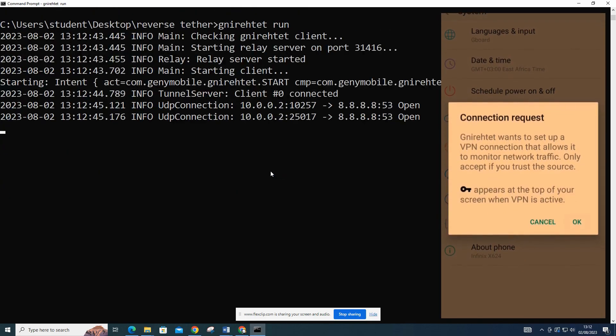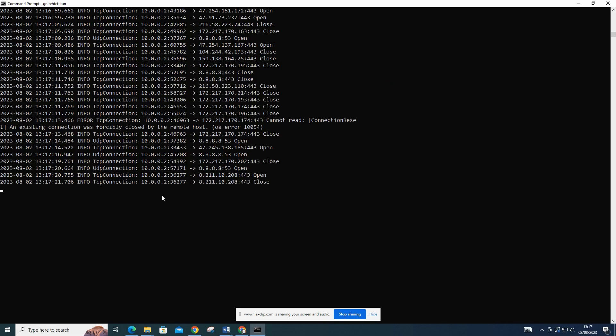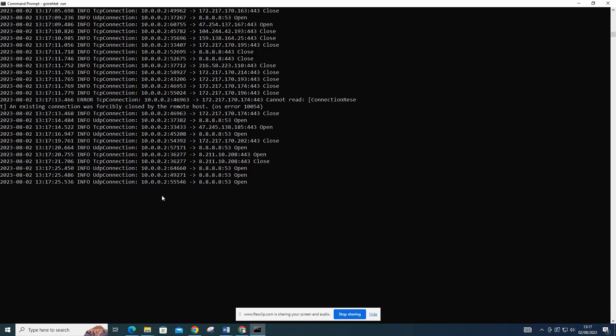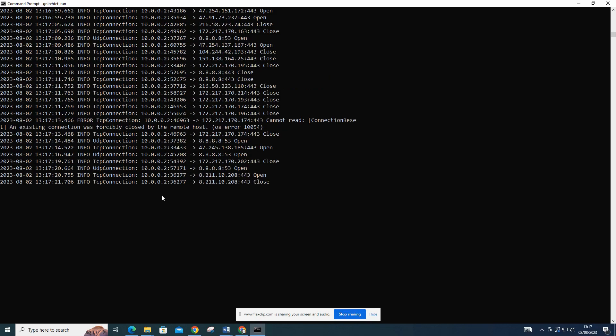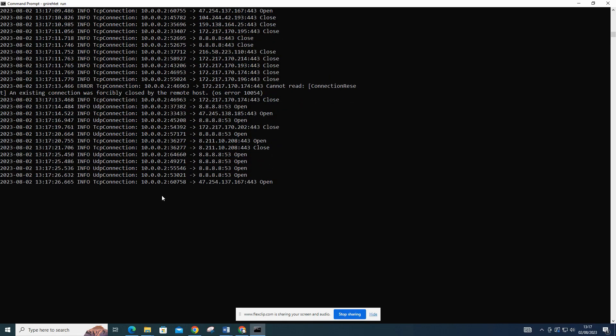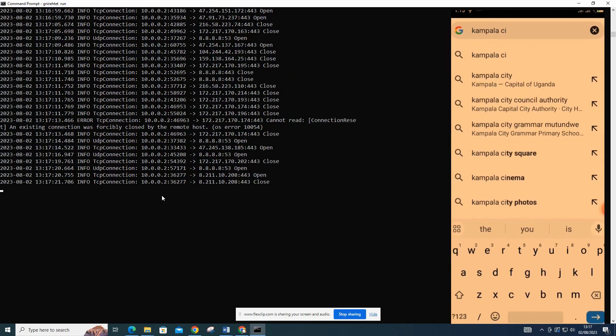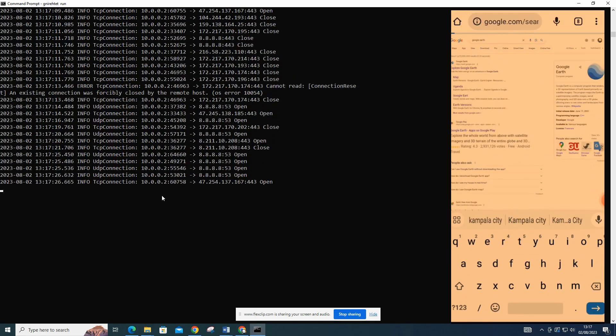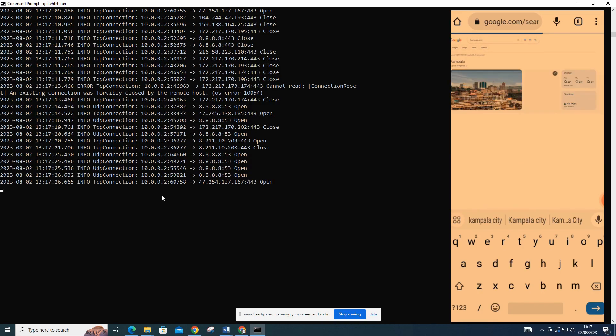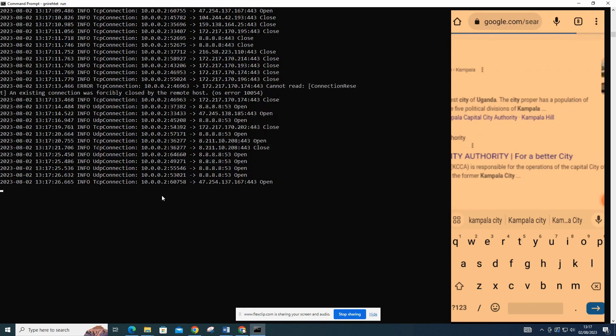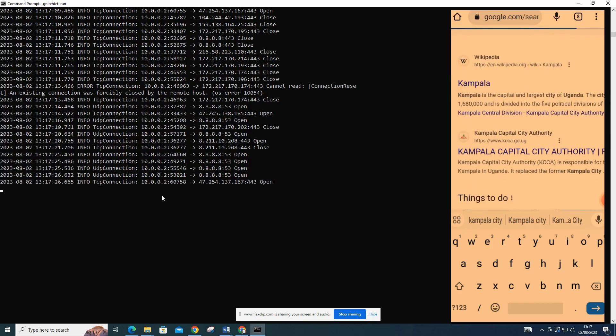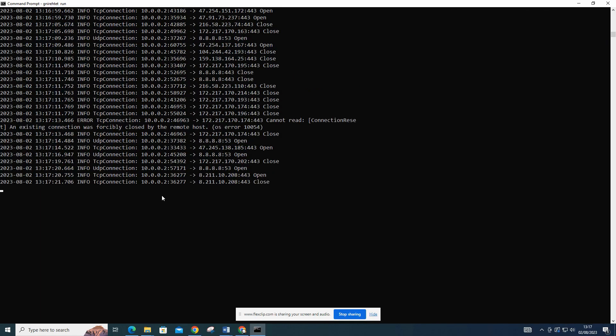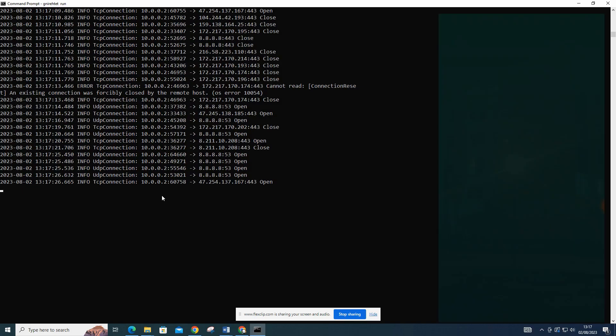On the device, you will receive a VPN prompt message to accept connection. This is from newly connected devices. Once the connection is established, your Android device can access your computer's internet connection as if directly connected to a network. Test the connection by using Google Chrome on your device to search for Kampala City. This will demonstrate that the reverse tethering is functioning correctly and you can browse the internet seamlessly on your mobile device.